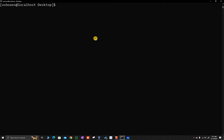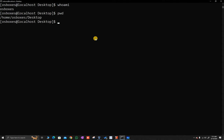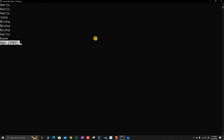Let's check who am I — the standard practice, just to confirm where am I. I am on the desktop. Let us list all the files. I have made certain changes to the content of the age file, as you can see. I have written three consecutive Haris, then a John, then three consecutive Nisha, followed by Haris and Kane.